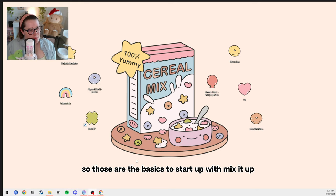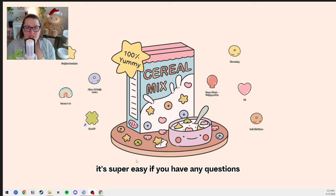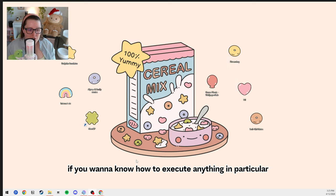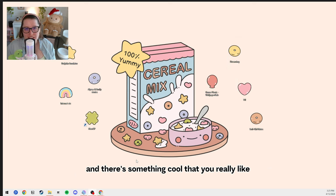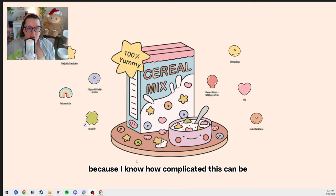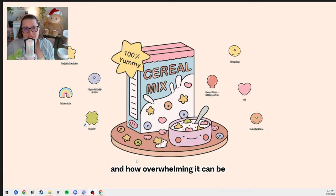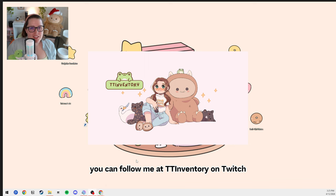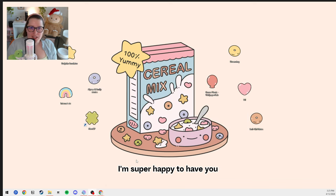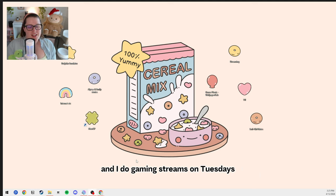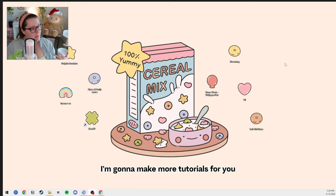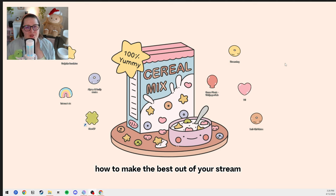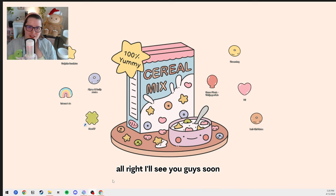So those are the basics to start up with Mix It Up — it's super easy. If you have any questions, please let me know in the comments. I'm super happy to answer any questions. If you want to know how to execute anything in particular, or if you've seen my streams and there's something cool you really like, let me know. If you want to check out my streams and join in on the Cozy Chaos, you can follow me at ttinventory on Twitch. I do co-working streams every Monday through Friday, and gaming streams on Tuesdays, Thursdays, and Sundays. I'm going to make more tutorials and I'm really looking forward to showing you how to get great engagement on your streams. I'll see you guys soon.